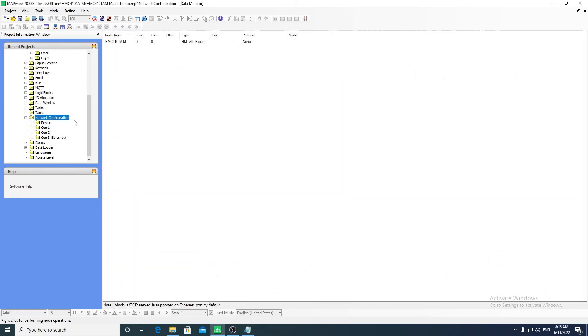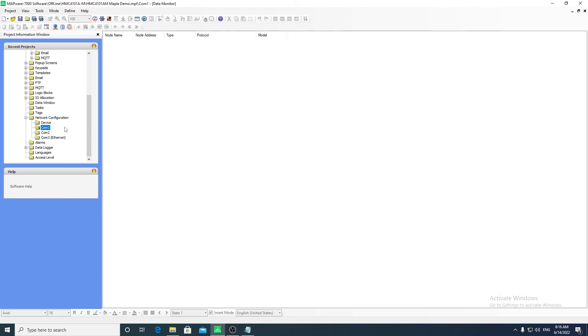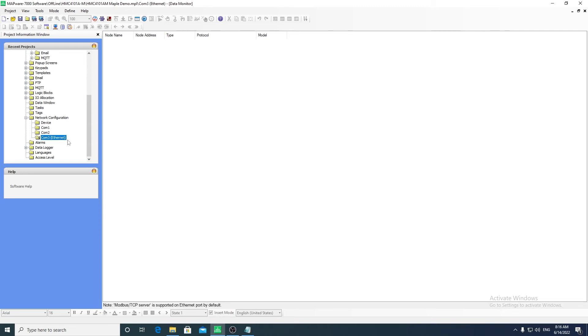Under the network configuration folder, you can add communication drivers to your project. You can select the COM port on which the driver will be configured. COM1 and 2 are for serial communication and COM3 is for ethernet.